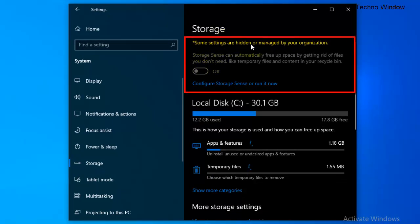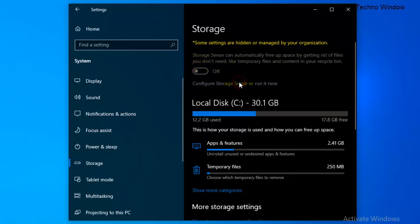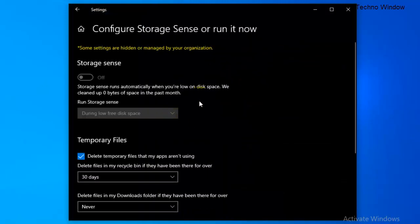No one can turn on this feature. Some settings are hidden or managed by your organization. If someone clicks on Configure Storage Sense, it's also disabled.